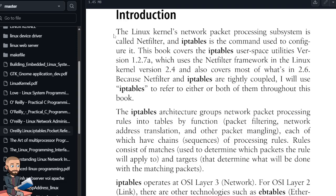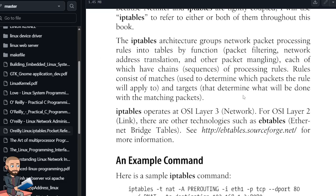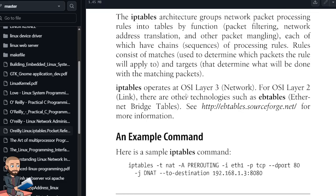IPTables 1.2.7a uses netfilter framework in the Linux kernel version 2.4 and also covers most of what's in 2.6. Because netfilter and IPTables are tightly coupled, I'll use IPTables to refer to either or both of them throughout this book. The IPTables architecture groups network packet processing rules into tables by function. So we have packet filtering, network address translation, and other packet mangling, each which have chains. So these are sequences of processing rules. Rules consist of matches used to determine which packets the rule will apply to and targets that determine what will be done with the matching packets.